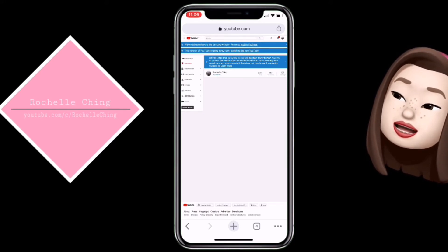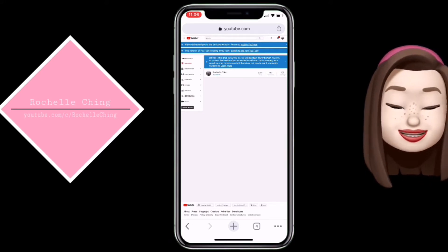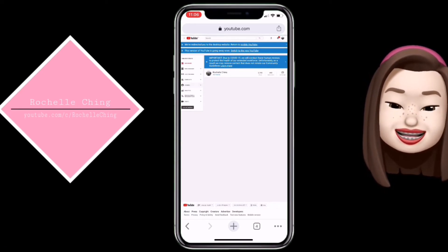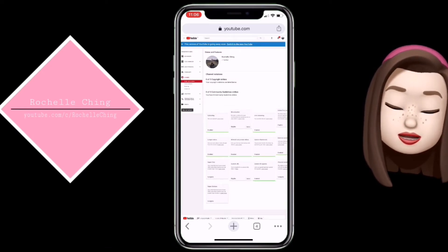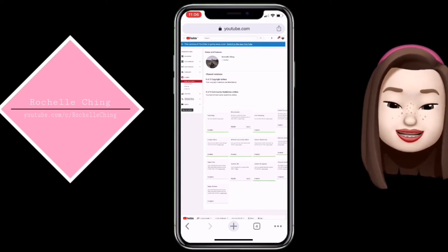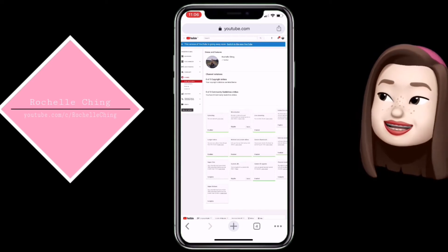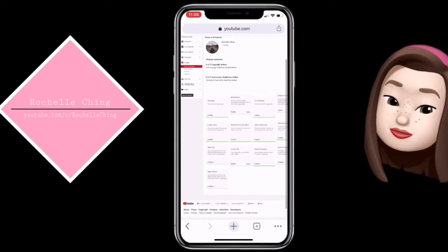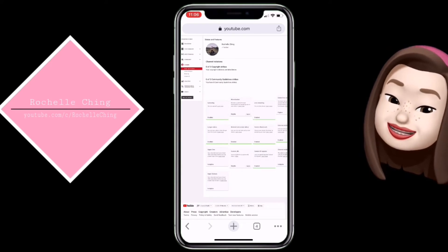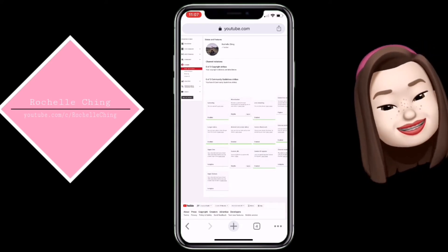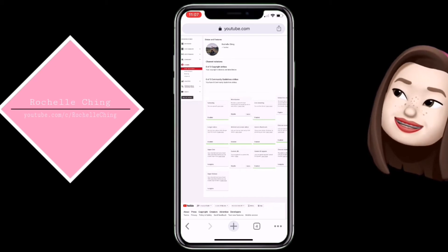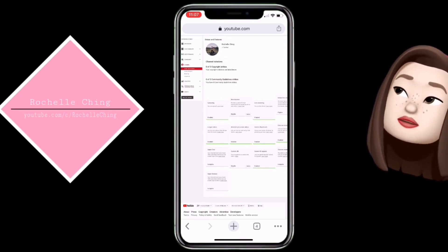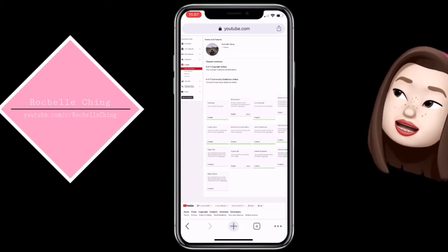Makikita natin dito sa upper left may mga choices ha — yan: Dashboard, Video Manager, Live Streaming, Community, Channel, Analytics, etc. Pag na-click lang natin dito sa may upper left yung Channel, yan pag na-click na natin yung Channel, and dito na tayo sa Status and Features.